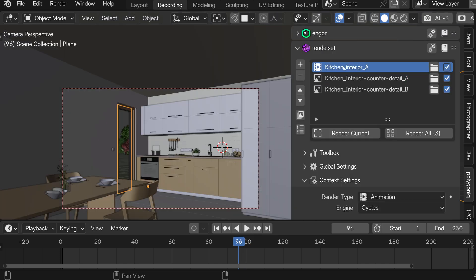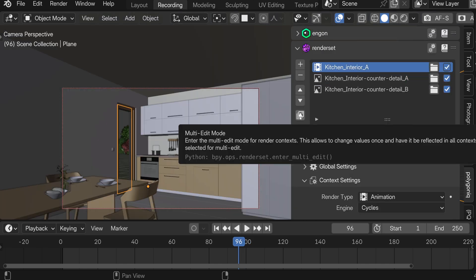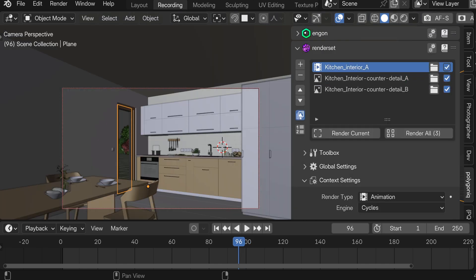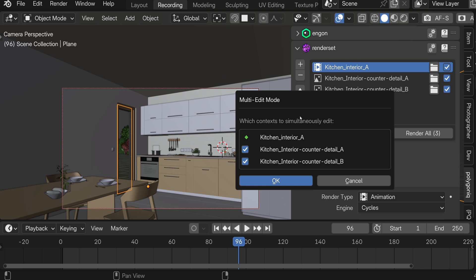So let's select the first one. We click the button that enters the multi-edit mode. We select all the contexts because we want to simultaneously edit all of them at once.